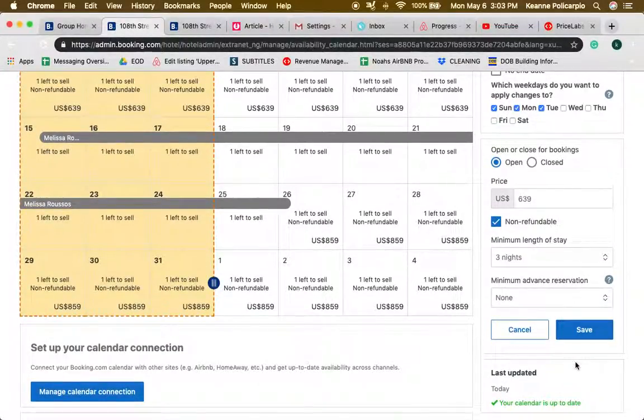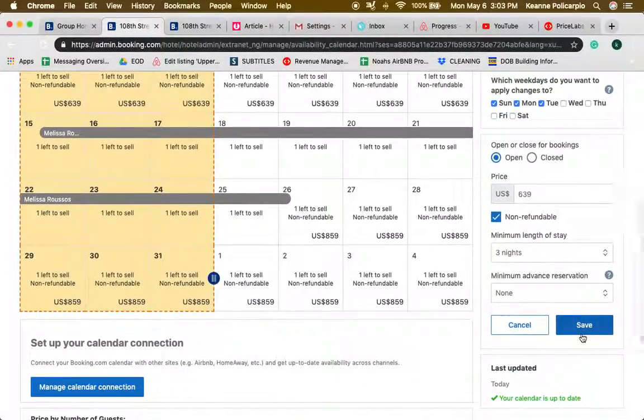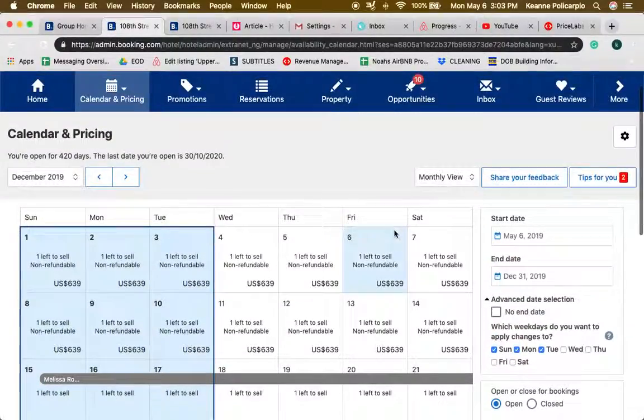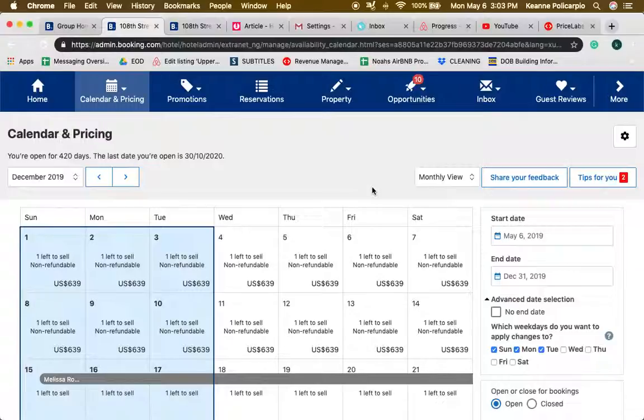Always make sure that you click on save when you're done. If you have more questions about Booking.com, you can go through the next video on listing and listing setting up and navigation.